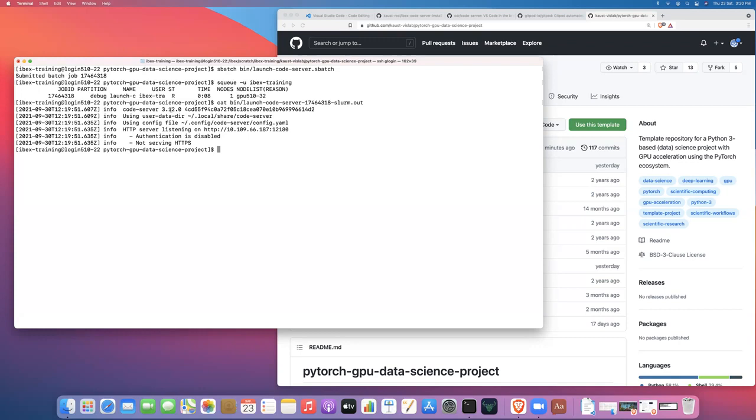So now all I need to do is take a look at the SLURM output and SLURM error file. So launch code server, and then the job number and let's look at the .out first. So when you look at .out, so you should see this output. So these are just the logs letting you know that code server has successfully started up.